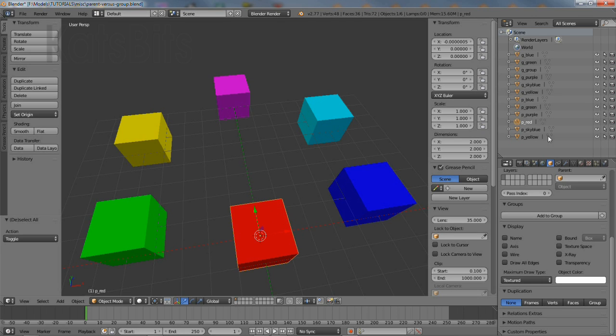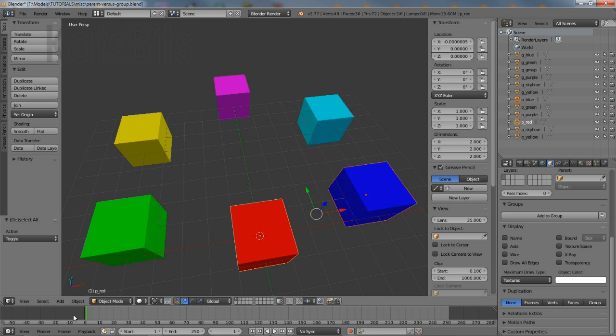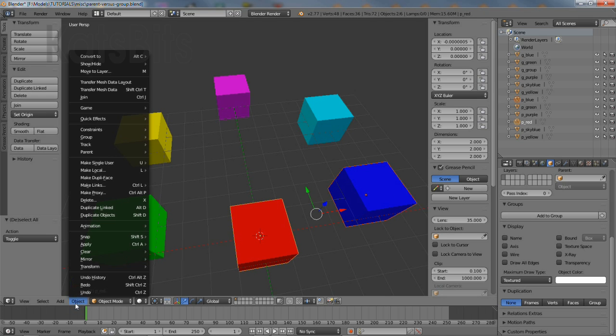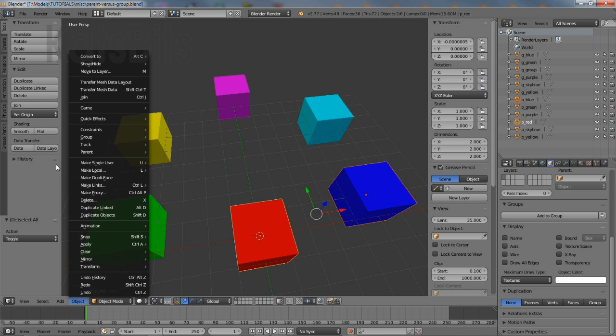To parent a number of objects together, shift right mouse click to multi-select the items to be linked, with the control or root item being last. In the 3D view header, left click the object menu option, then click parent object.